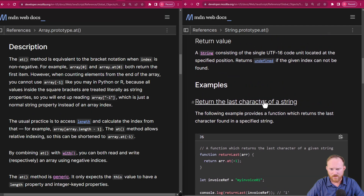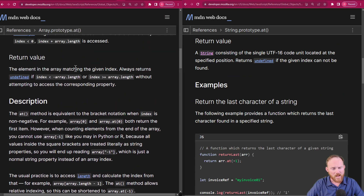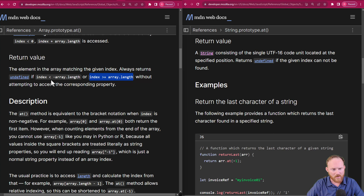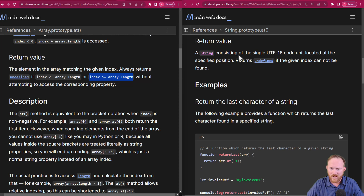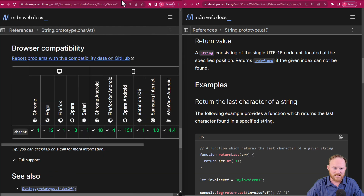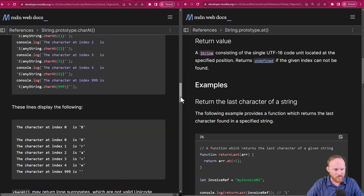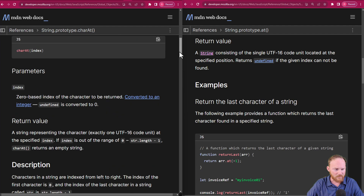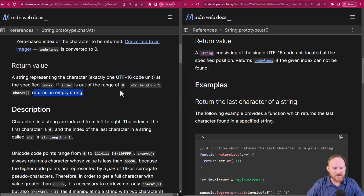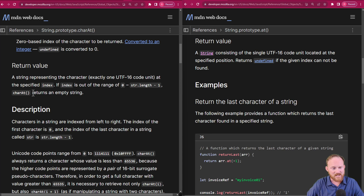Back over to the docs real quick. The element in the array matching the given index — that's what we've gotten back. This will always return undefined if it is out of range without attempting to access the corresponding property. It won't try and do anything if it's not in range — it simply will return undefined. Returns undefined if the given index cannot be found. This is a very slight difference from charAt — the return value for charAt will return an empty string if it's out of range, whereas bracket notation returns undefined if it's out of range.